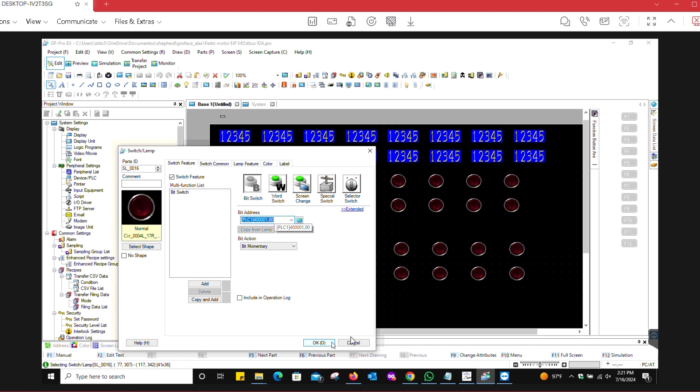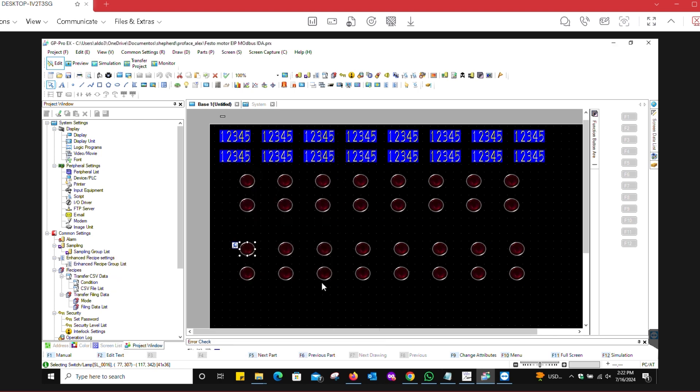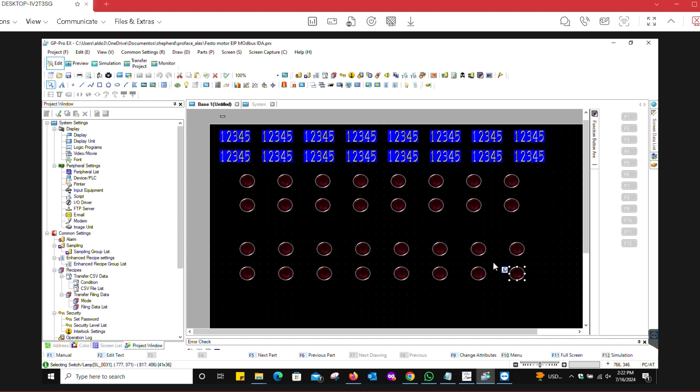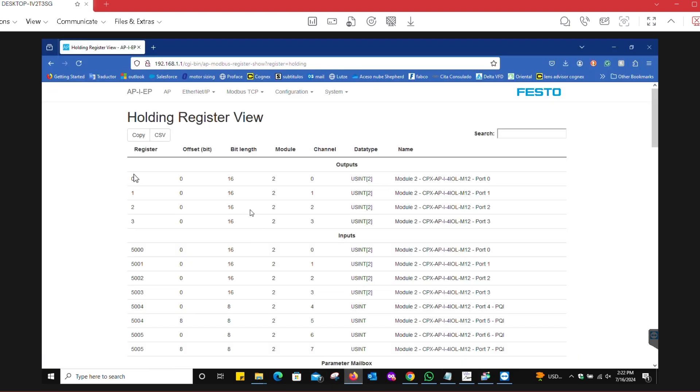This one is pretty straightforward because there's no crazy options. You notice that this was bit zero, so as you can imagine, this is going to be bit 15, or the last bit of that word of register zero. We're covering register zero, which is going to be for port zero, where we have our IO-Link device connected.